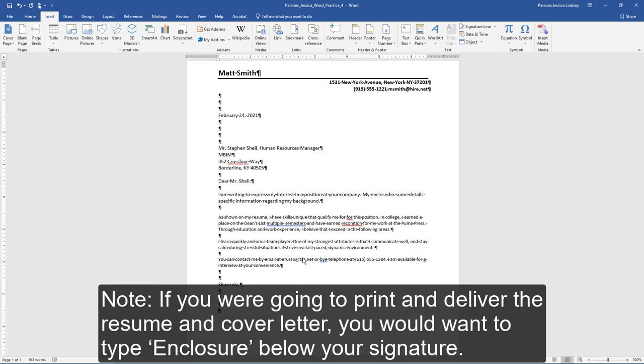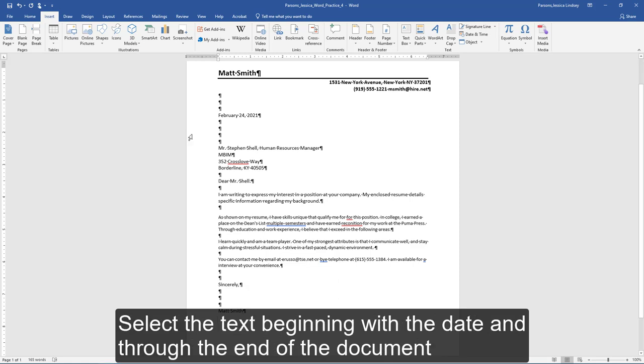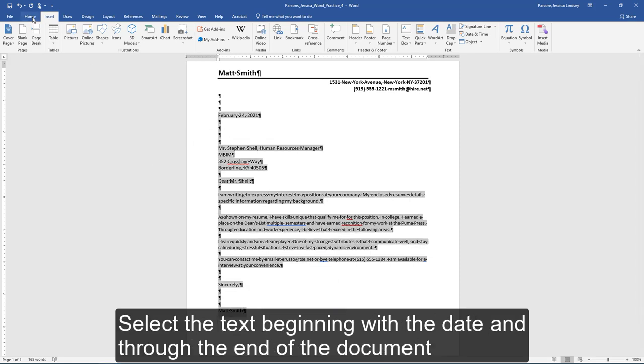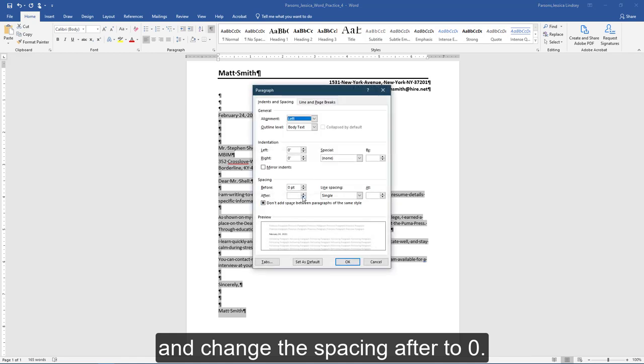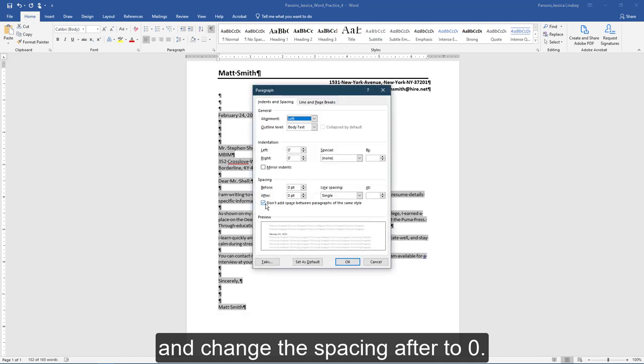Note, if you are going to print and deliver the resume and cover letter, you would want to type enclosure below your signature. Select the text beginning with the date and through the end of the document and change the spacing after to zero.